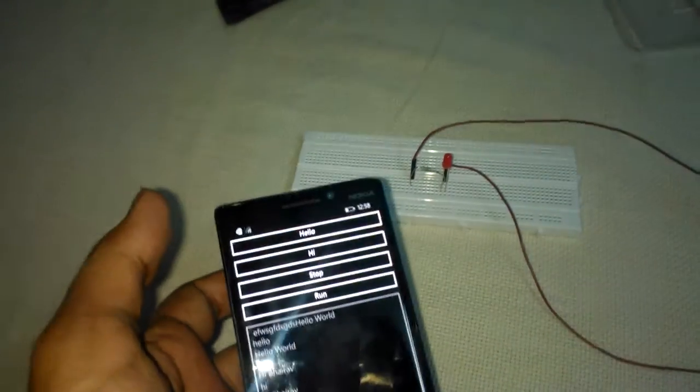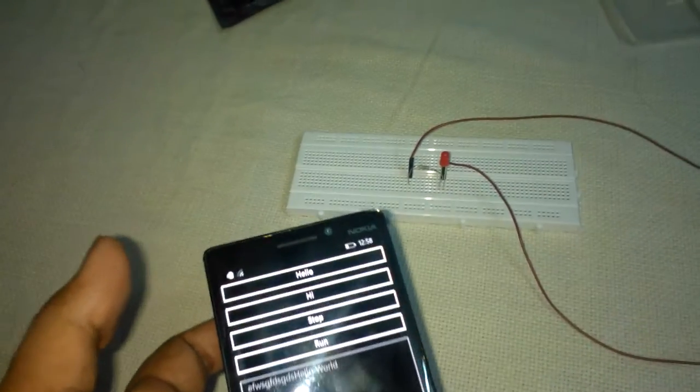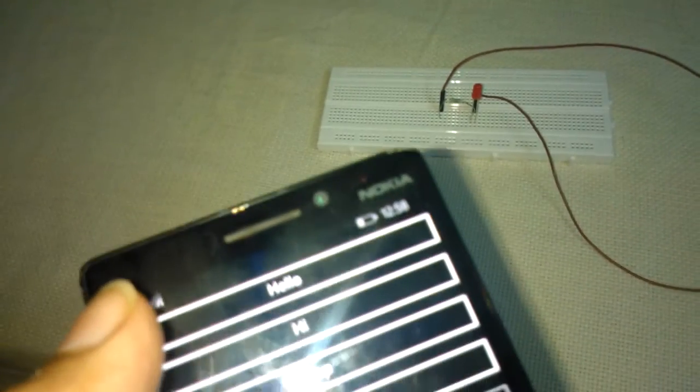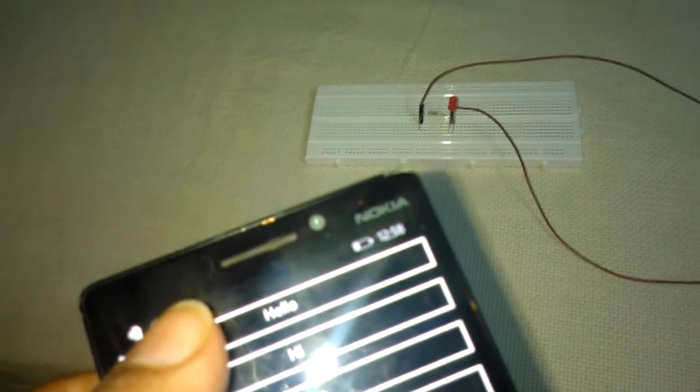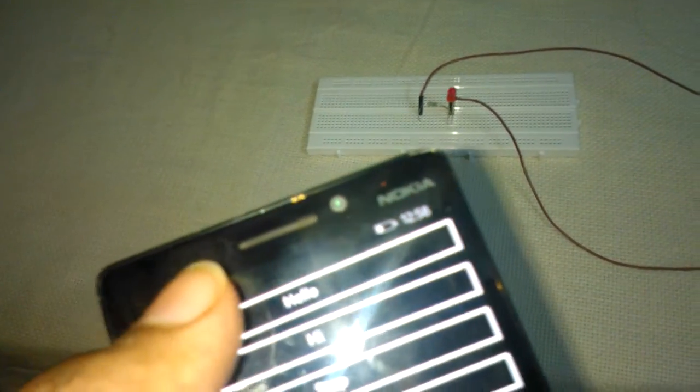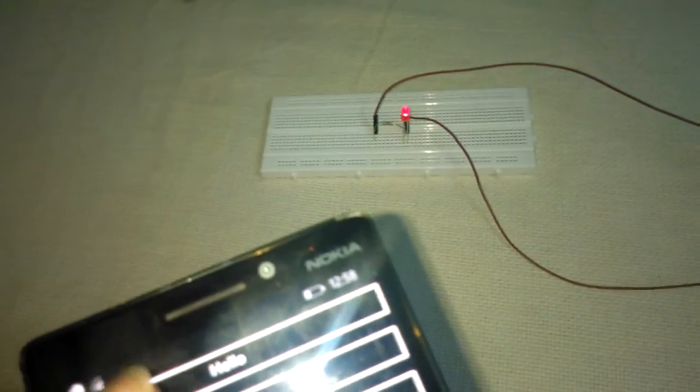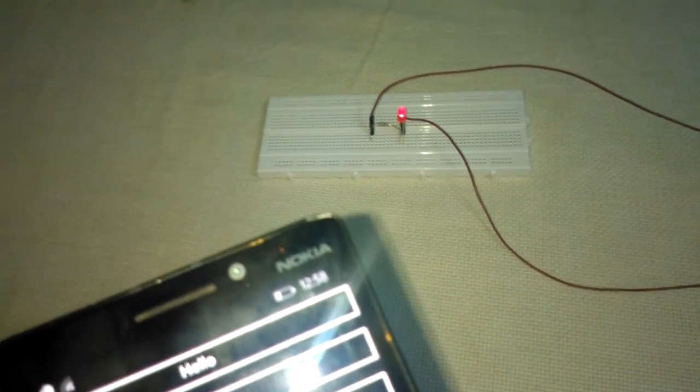This is a verified home automation demo using the Lumia 930 as the remote controlling app. If I press hello or hi, the LEDs will switch on and off. If I press hello right now, the LED switches to on.